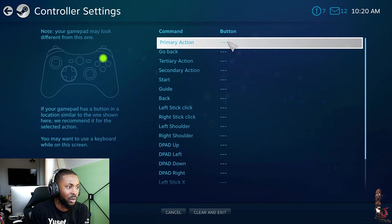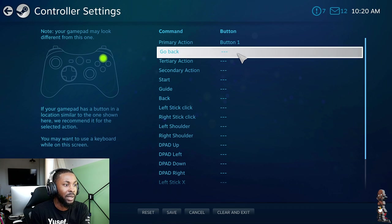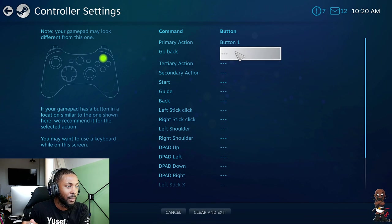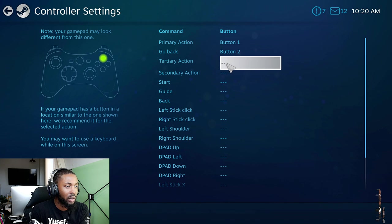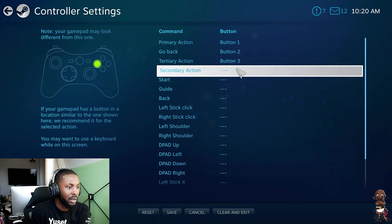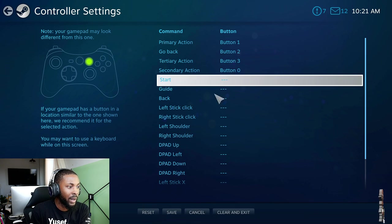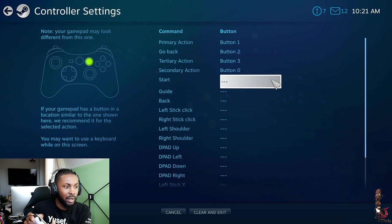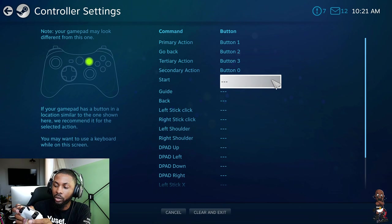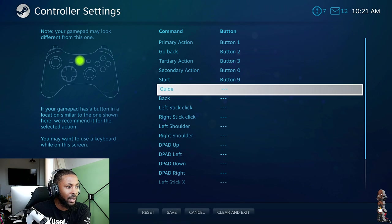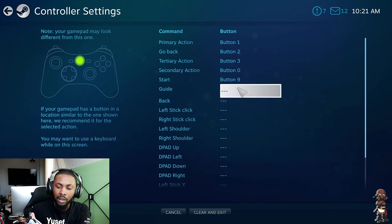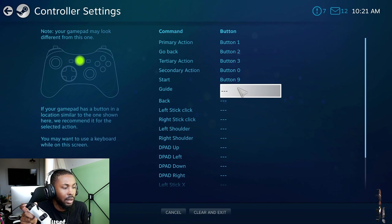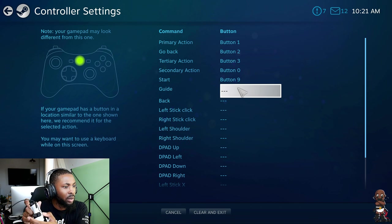Tertiary action I'm gonna just try to... okay, so I guess I gotta click on all of these manually because it's actually reading the input outside of me trying to make that the actual button. Okay, go back circle, tertiary triangle, secondary I guess I'll make that square. Start, let's make that the button on the right. I think that's the menu button.